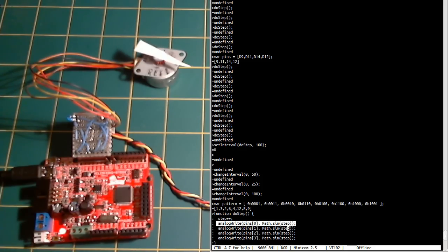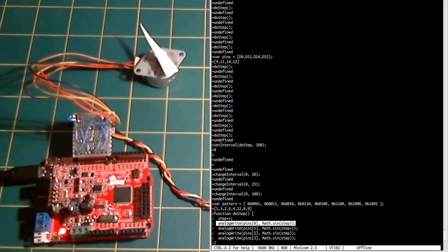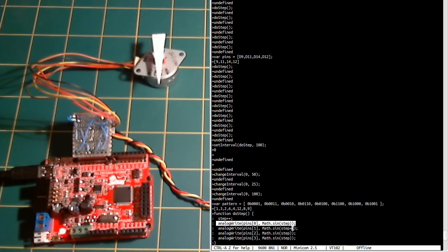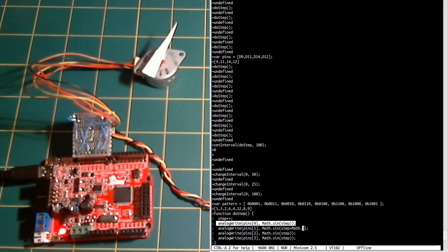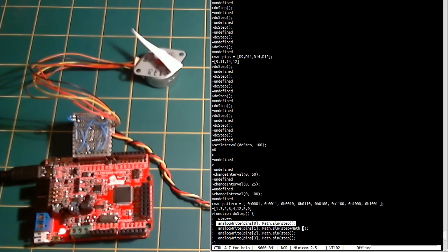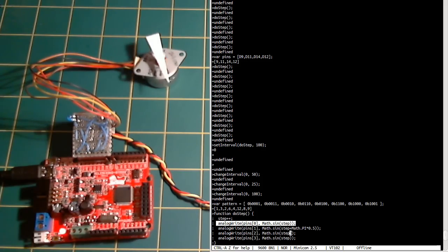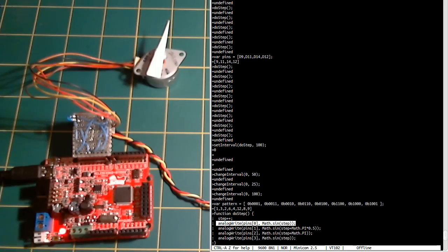Now sine in JavaScript is in radians, which are values that instead of between 0 and 360 go between 0 and 2 times pi. So we want to effectively move ourselves around by 90 degrees each time. So we have to do it by pi times 0.5 and then pi and then pi times 1.5.